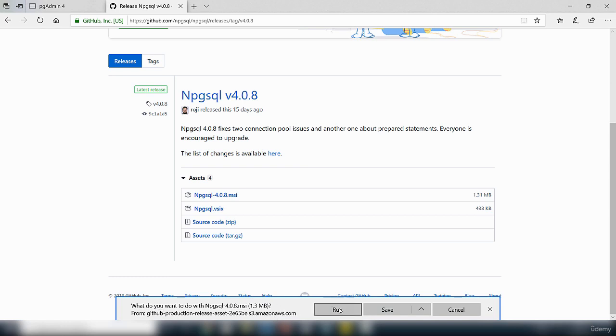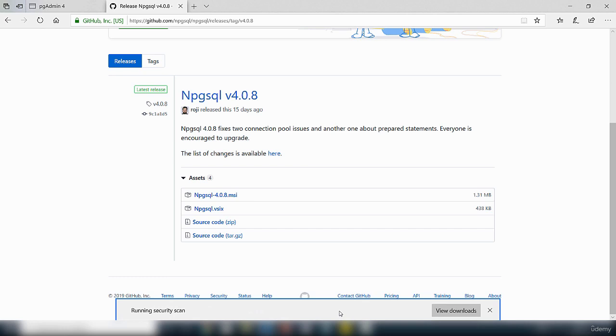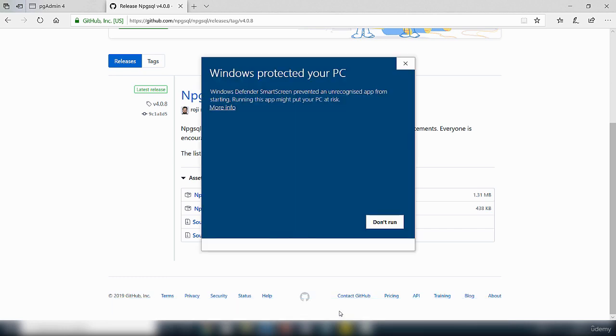I'm just going to click run and it's going to try and run it. So it's doing a security scan.